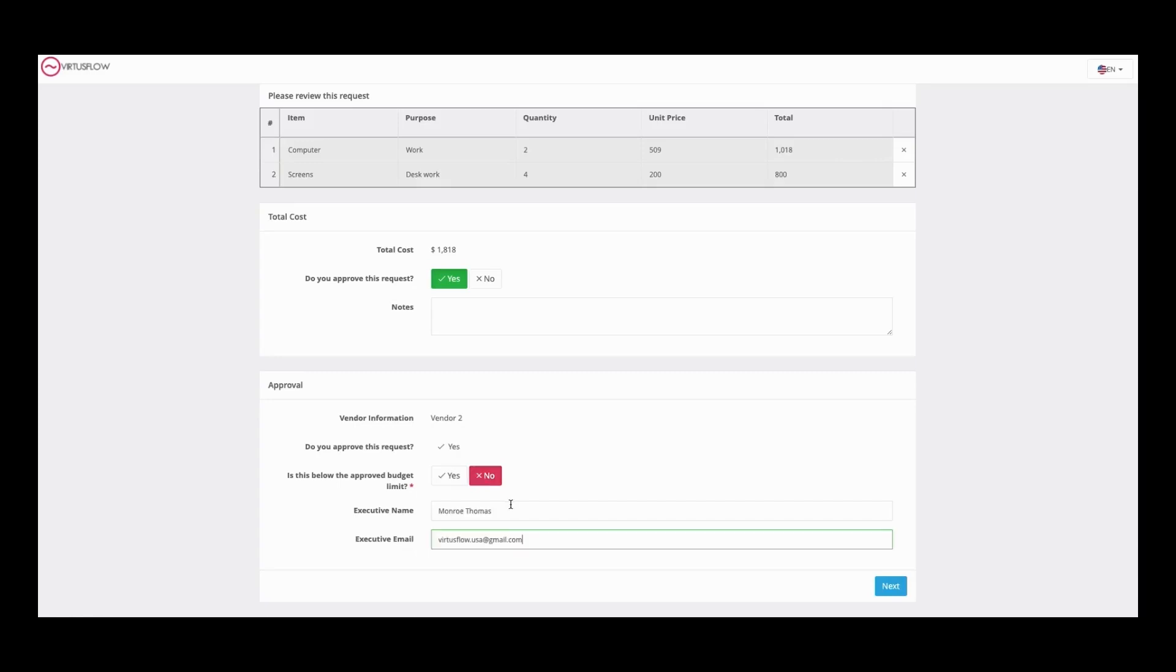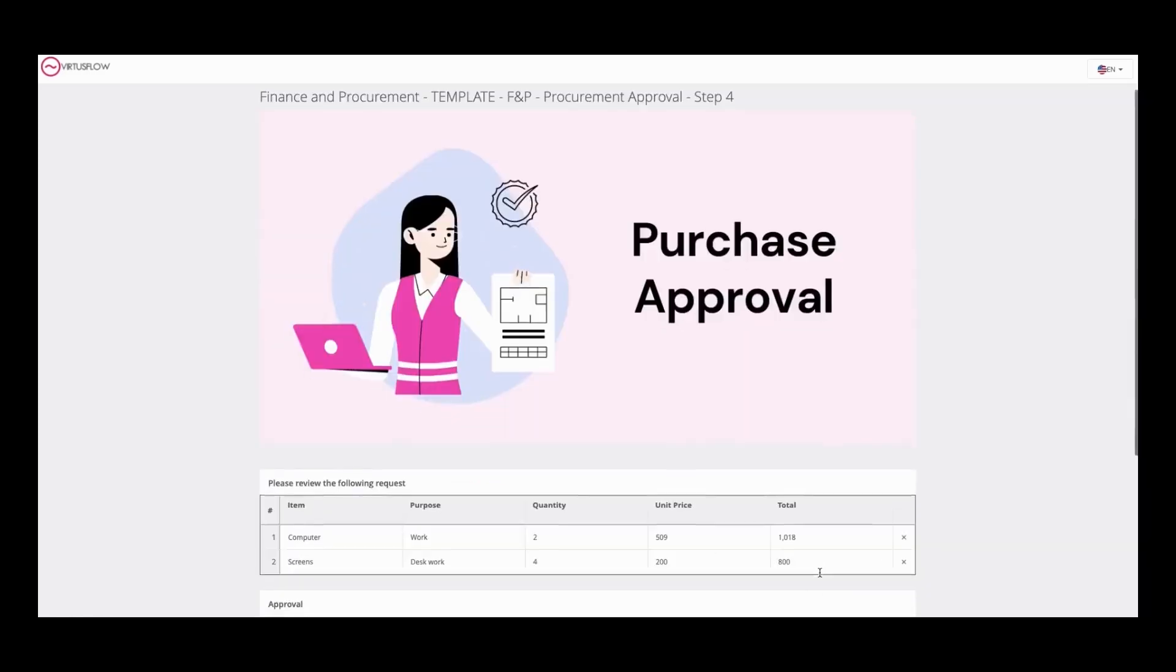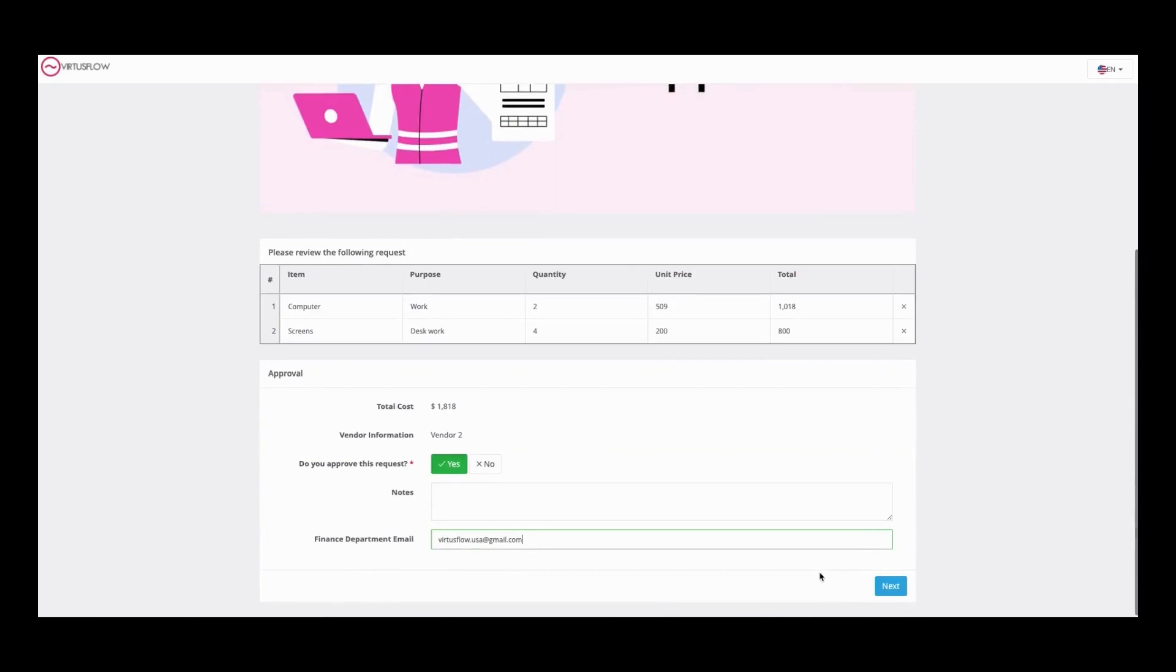If not, it'll go to the executive, then the executive reviews, and if they approve it, it goes to the finance department.